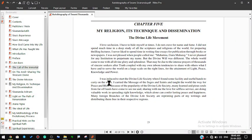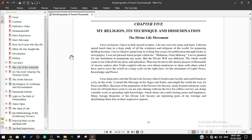Chapter Five: My Religion, Its Technique and Dissemination - The Divine Life Movement. I love seclusion. I have to hide myself at times. I do not crave for name and fame. I did not spend much time in deep study of all scriptures and religions of the world for preparing thrilling lectures. I never liked to spend time writing fine essays for publication through books or newspapers.